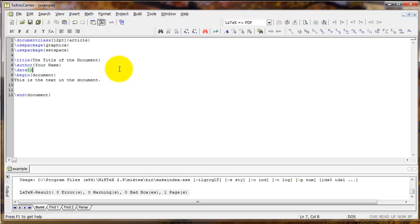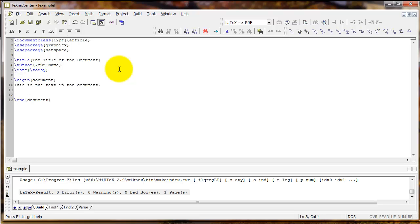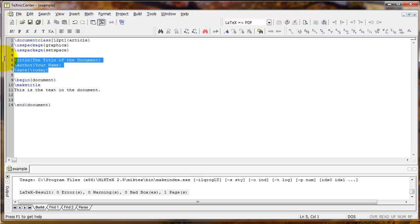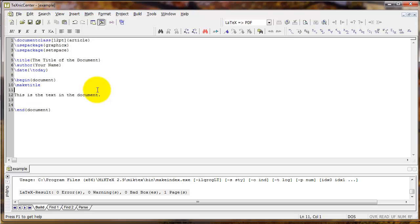You can type a particular date in text into the date command's curly braces, or if you want it to update every time you compile the document you can type backslash today inside the curly braces — that will update with today's date based on your computer's date every time you compile it. To actually insert this information into the document, type backslash maketitle underneath begin document. The title, author, and date commands go in the preamble, but backslash maketitle after begin document makes that information appear.